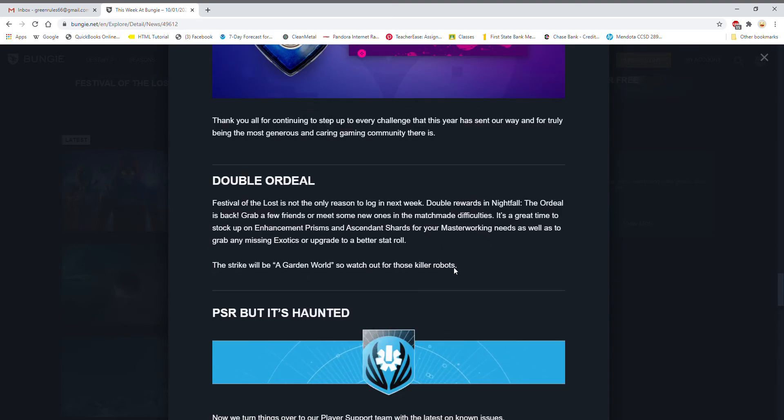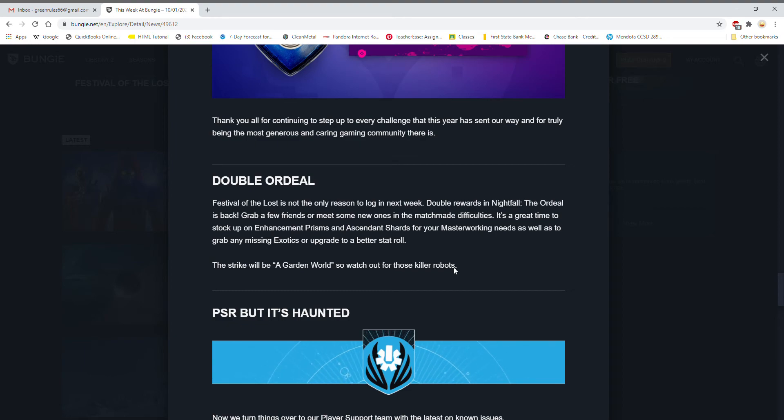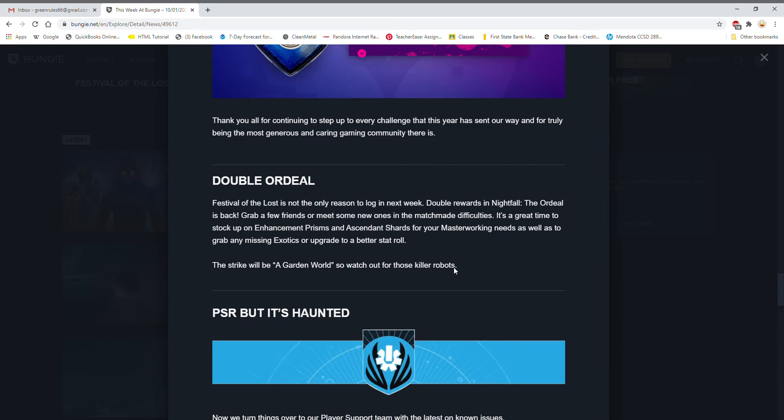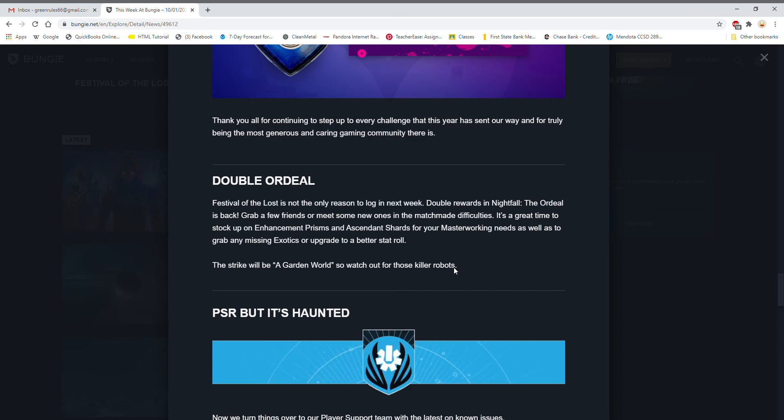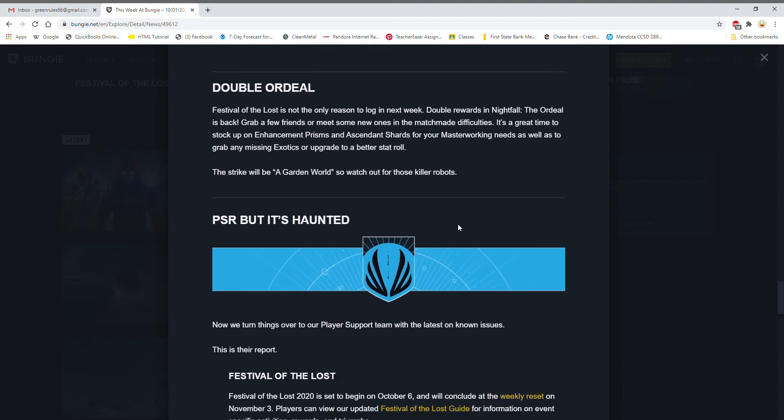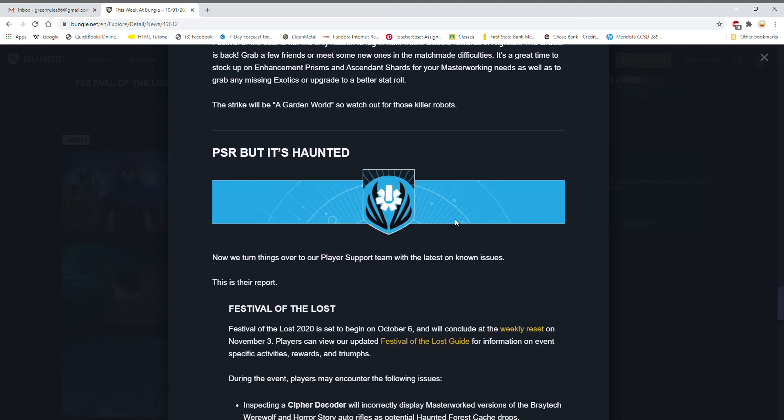Alright so next and finally, next week Double Ordeal returns. So I think that is what the hidden thing we got a couple weeks back was. It was like bonus blank, bonus infamy, bonus valor, and bonus blank. So I think Double Ordeal. I don't know what the Nightfall's gonna be, but I think it is amazing and I cannot, and I know my friends have been grinding that out like crazy and I know it's just a lot of fun.